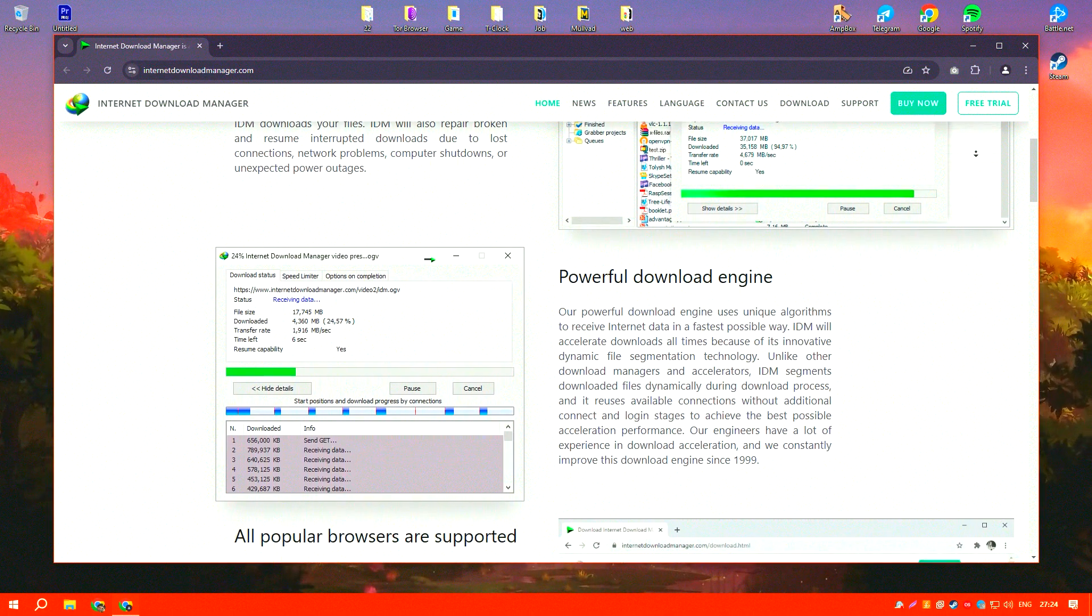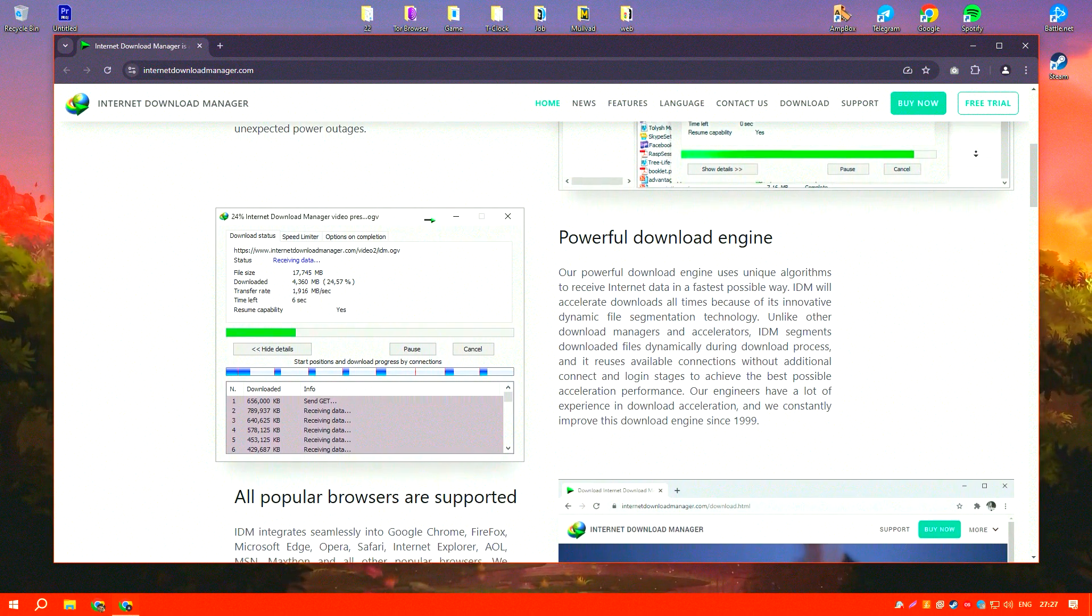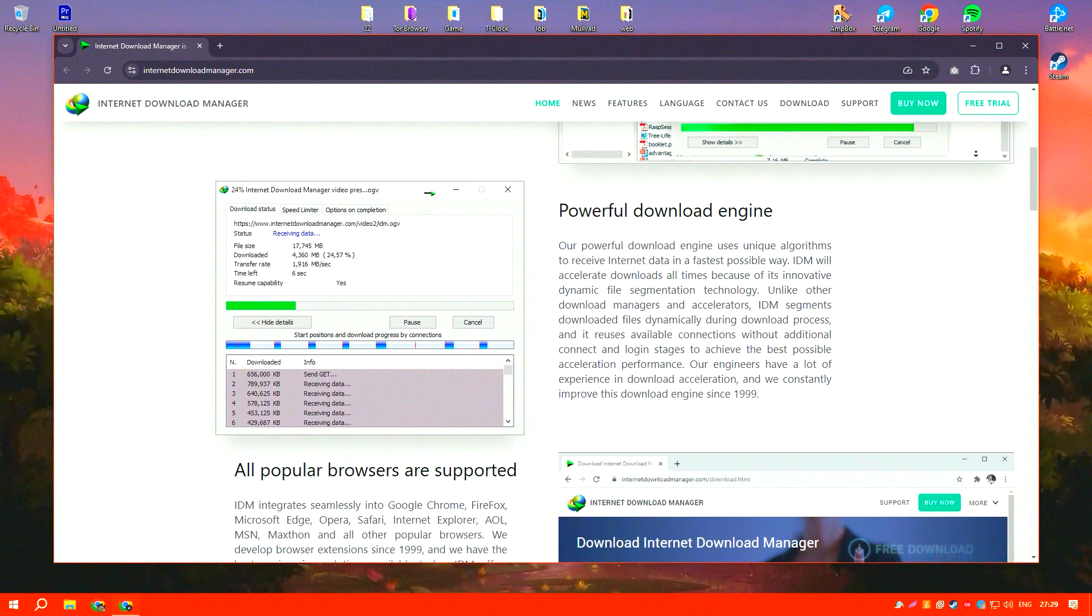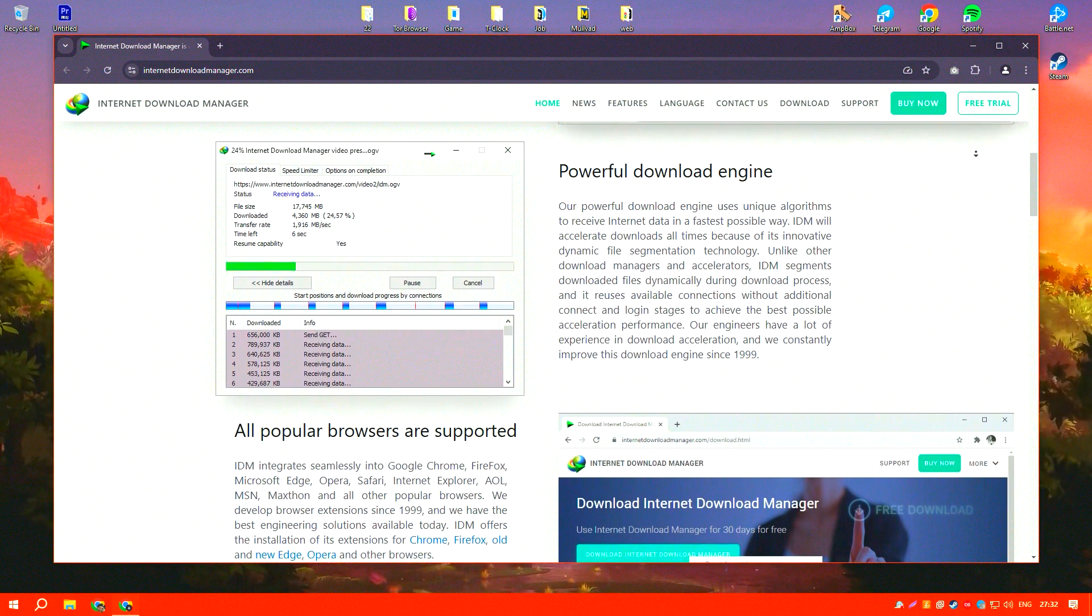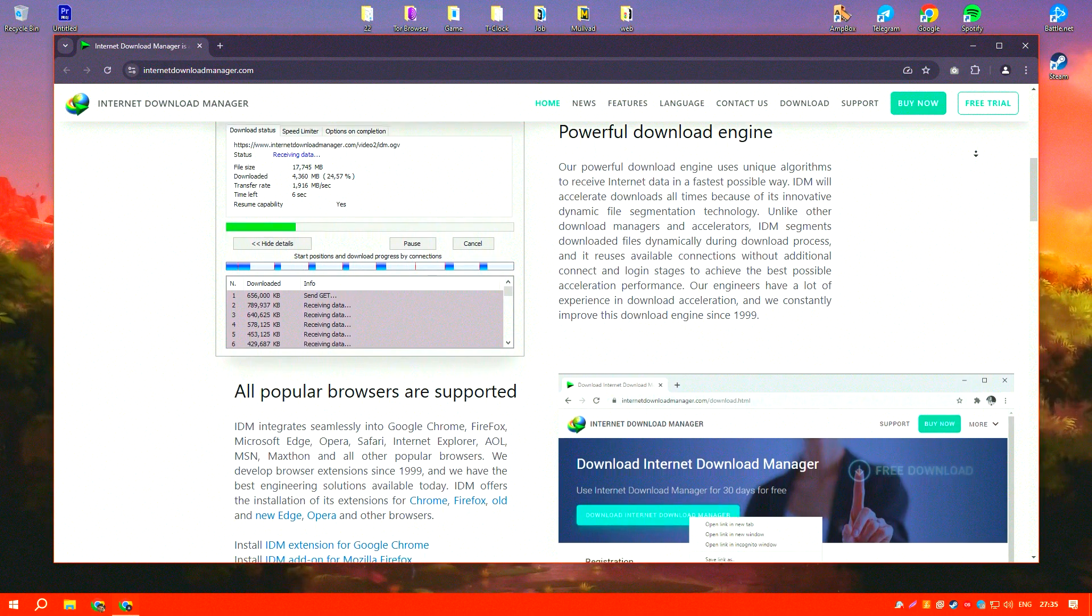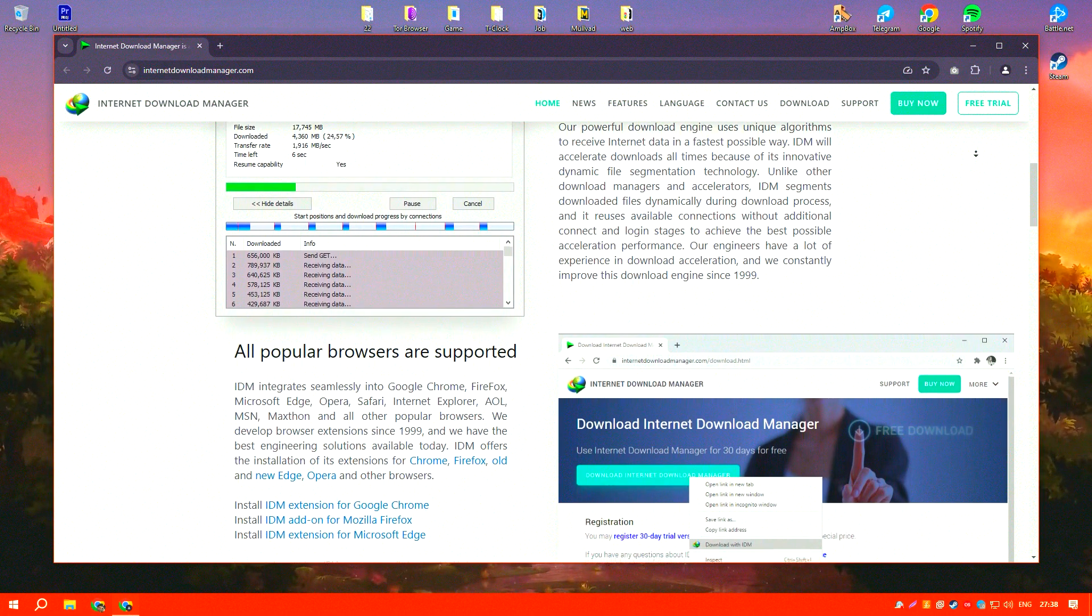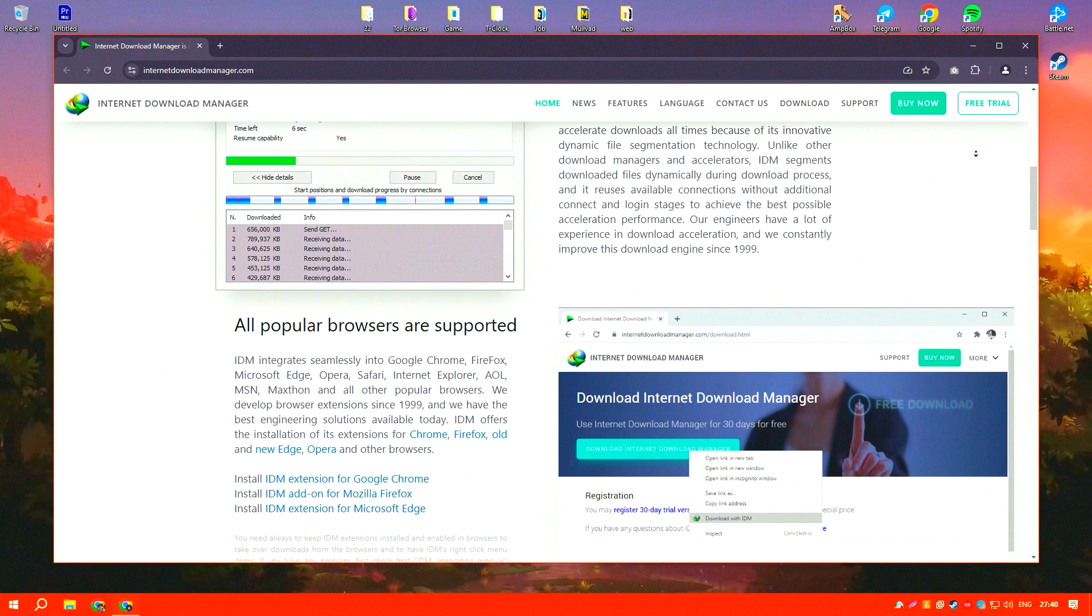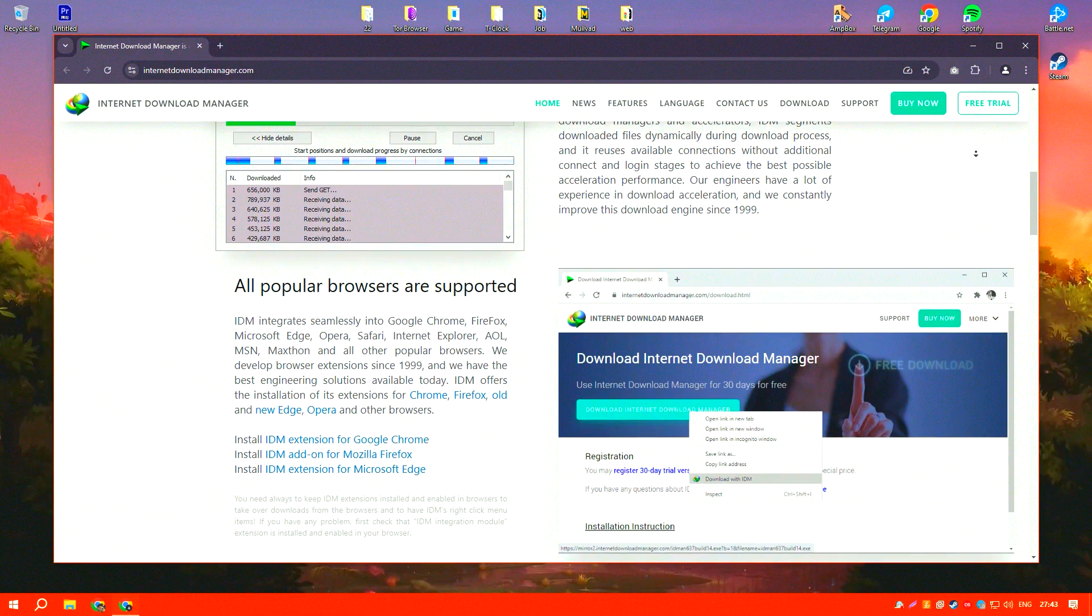This technology splits files into smaller segments to download them simultaneously. One of IDM's most praised features is its seamless integration with virtually any internet browser such as Google Chrome, Mozilla Firefox, and Microsoft Edge, among others.